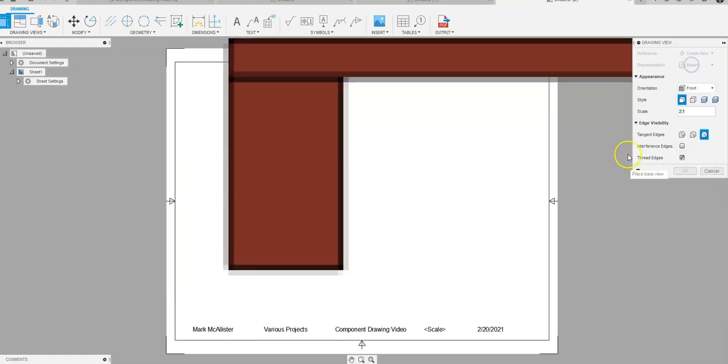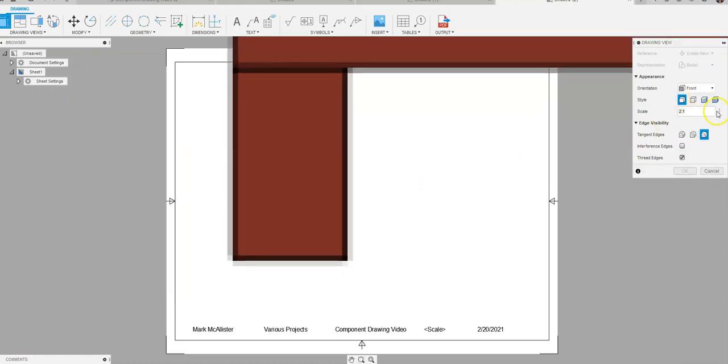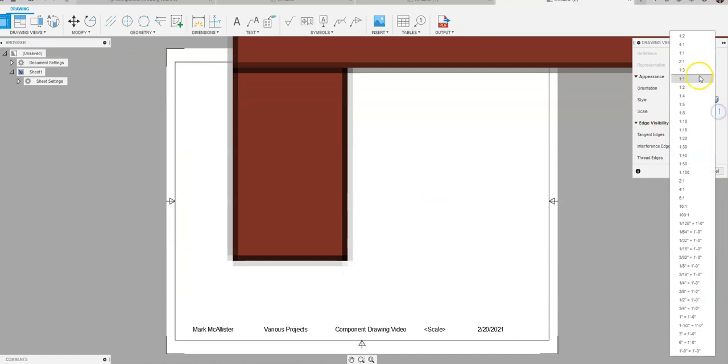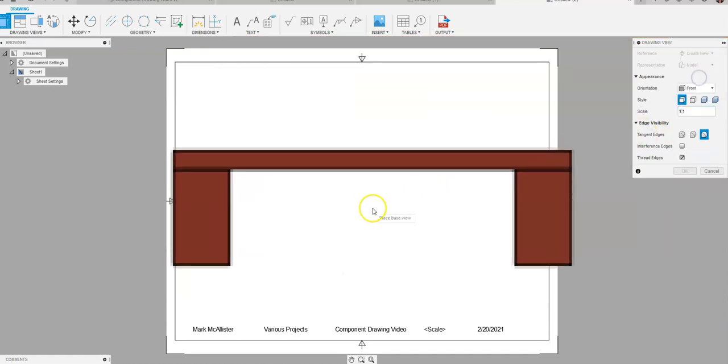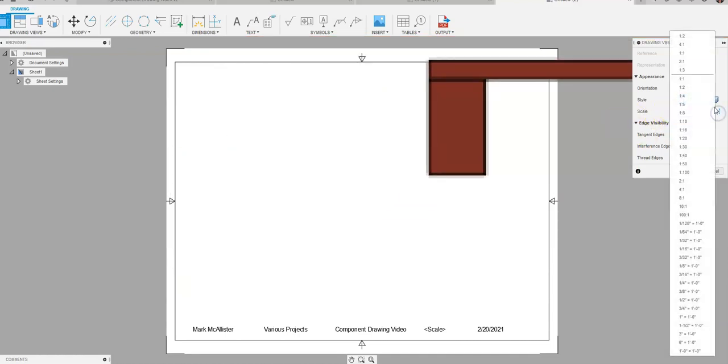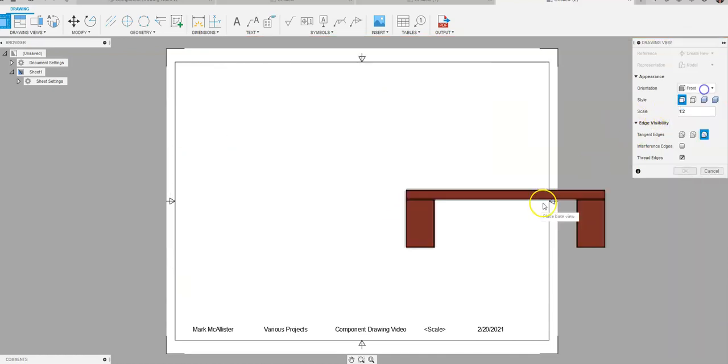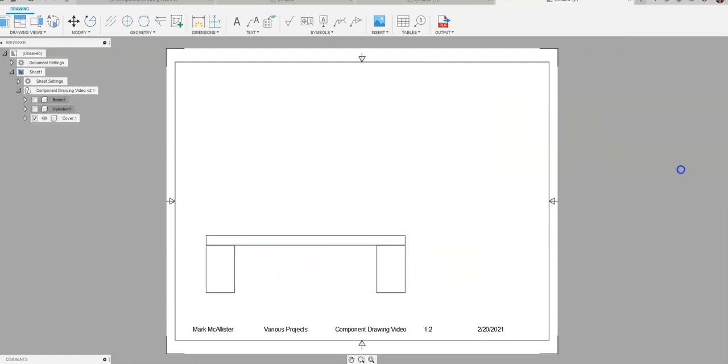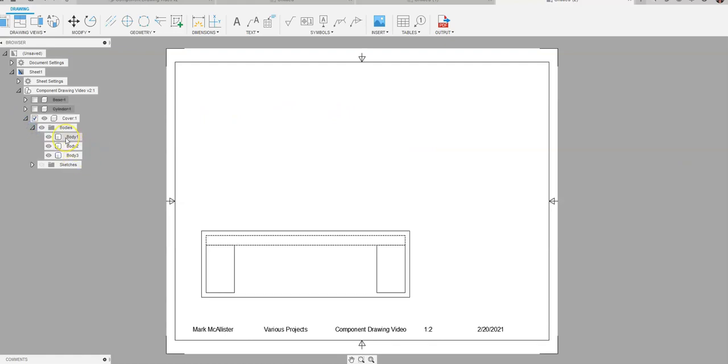In this case two to one's way too big. Let's see what one to one. Can I do one to one? No, let's go for a half then. I'm just gonna go ahead and place that and say okay. And you'll notice that underneath cover over here I can see the bodies of the part. I've placed the full assembly.